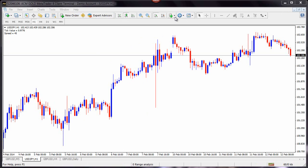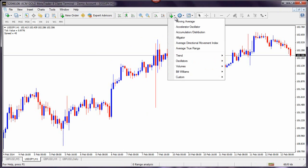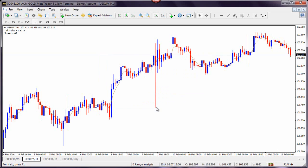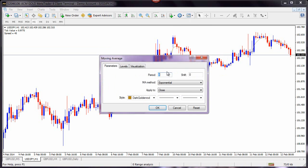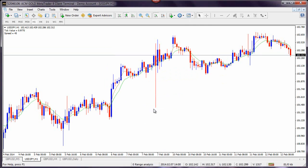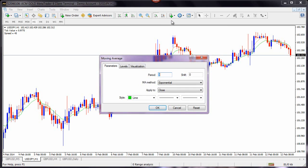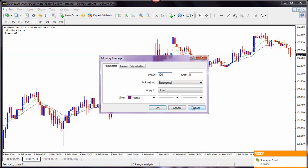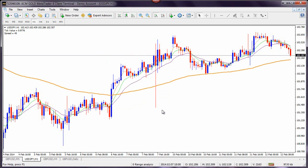In order for us to plot our four moving averages on the chart, we will go to Indicators and choose moving averages. Change the period to 4 and the moving average method to exponential. Next, we will add the 9 exponential moving average and use lime as our main color. Plotting our third one, we will change the period to 18 and select the color purple. For our long exponential moving average, we're going to change the period to 100, use the color dark orange, and increase the thickness of the line.